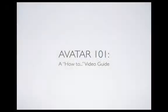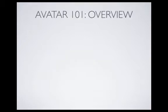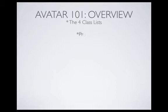Hello and welcome to Avatar 101, a how-to video guide. In this video, we're going to learn about the four different types of class lists in Avatar.